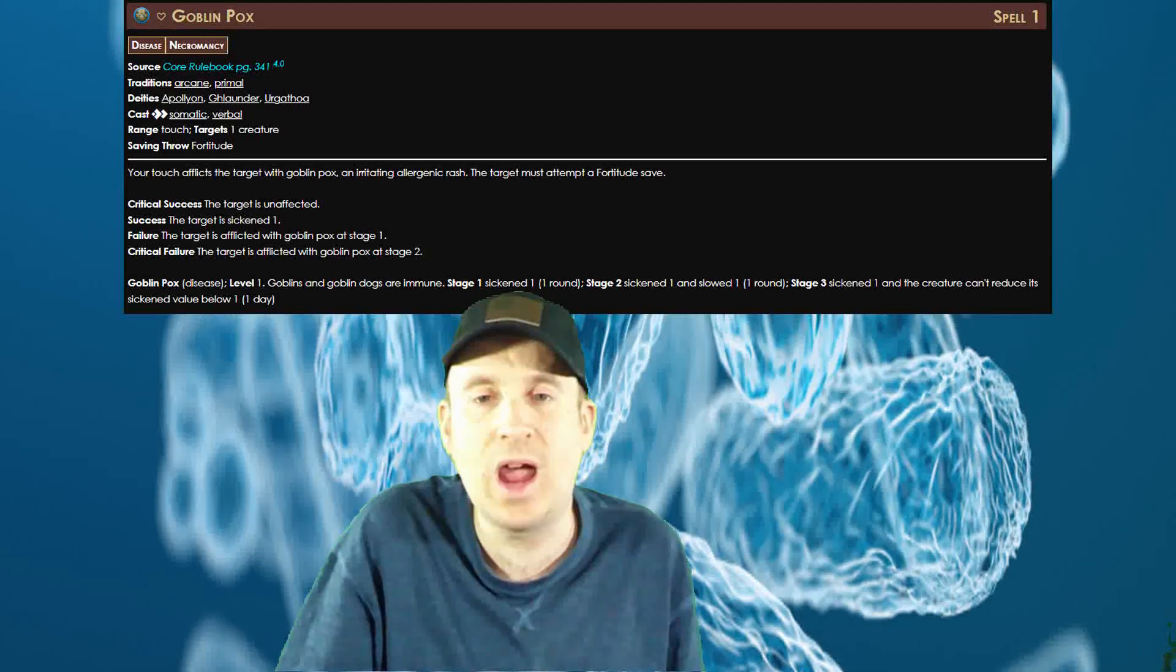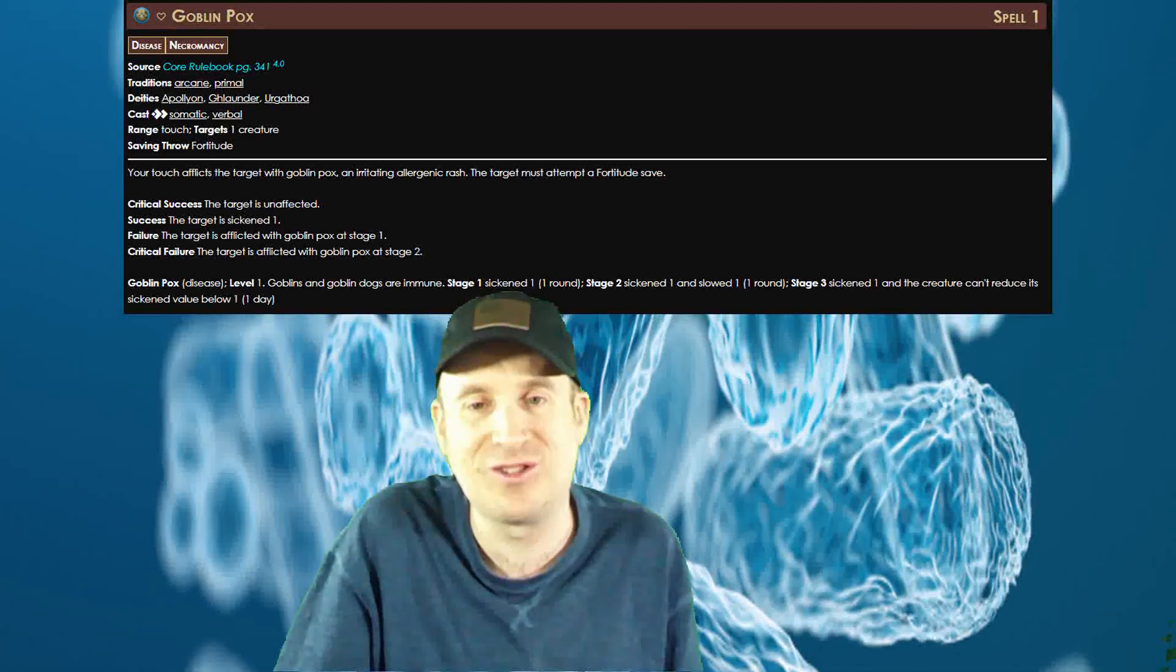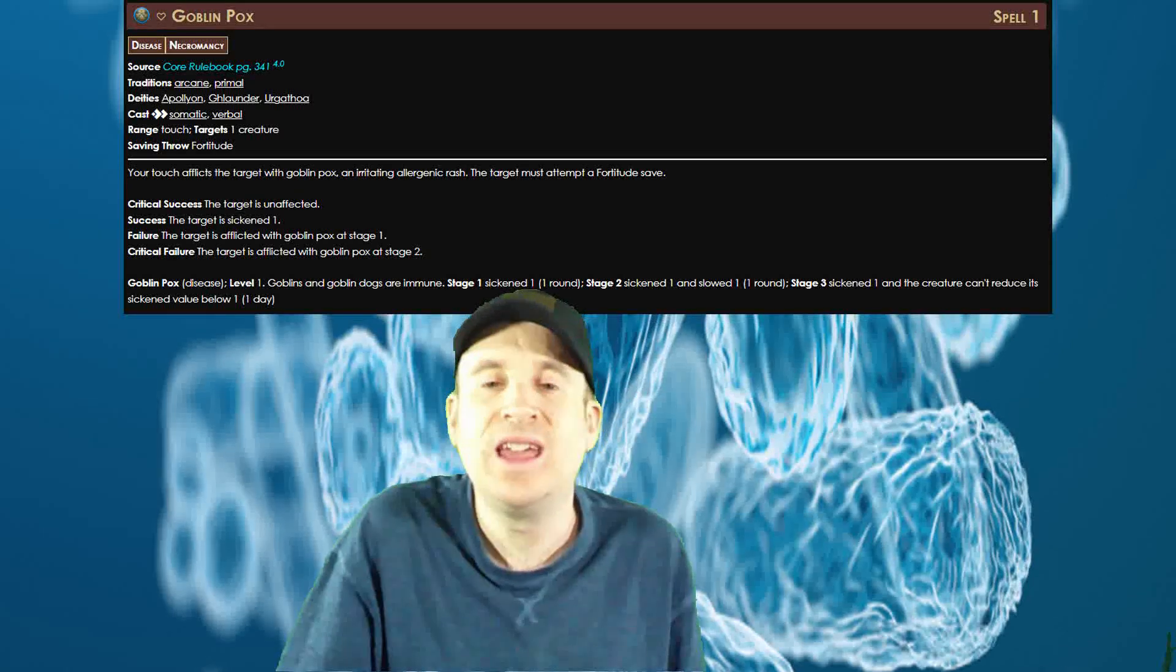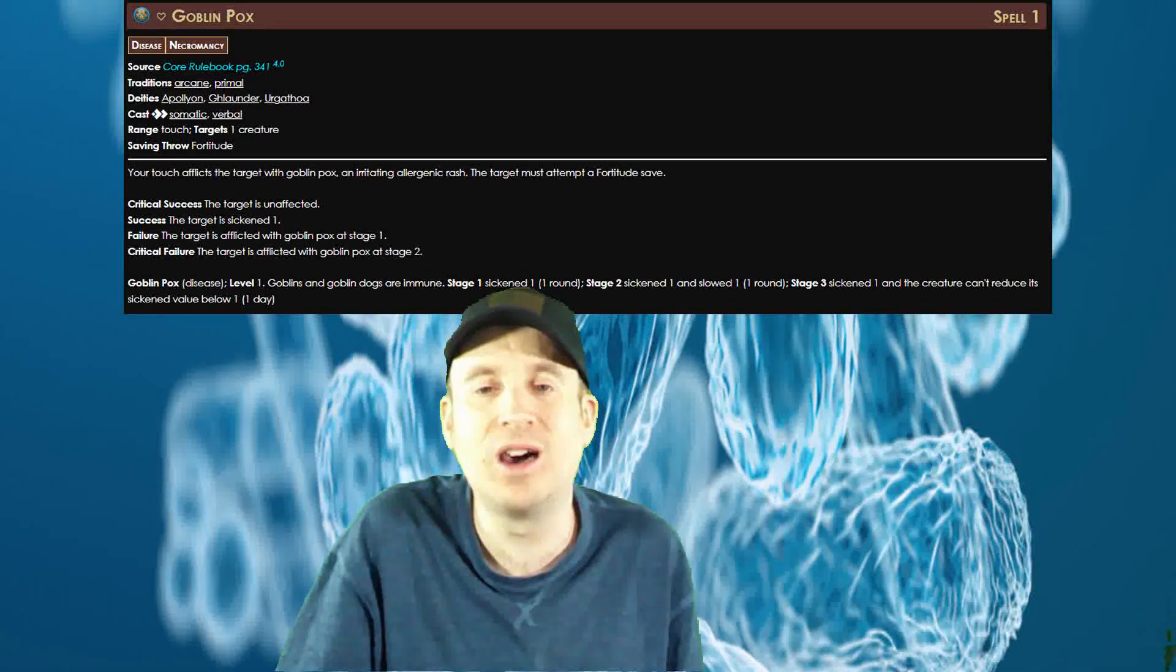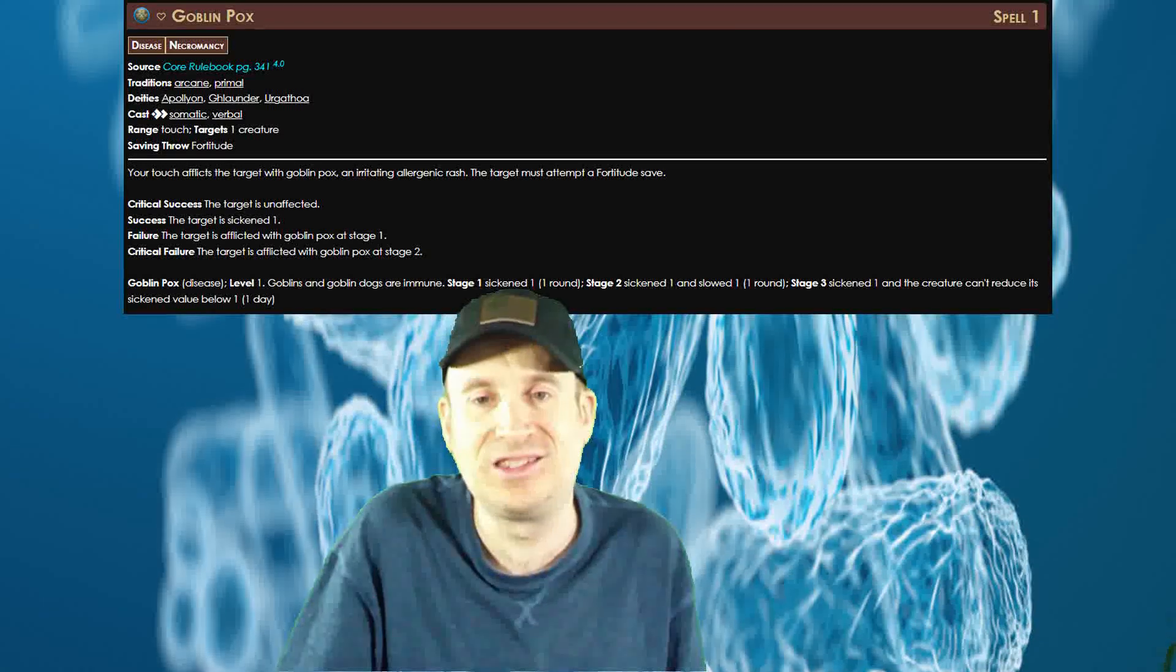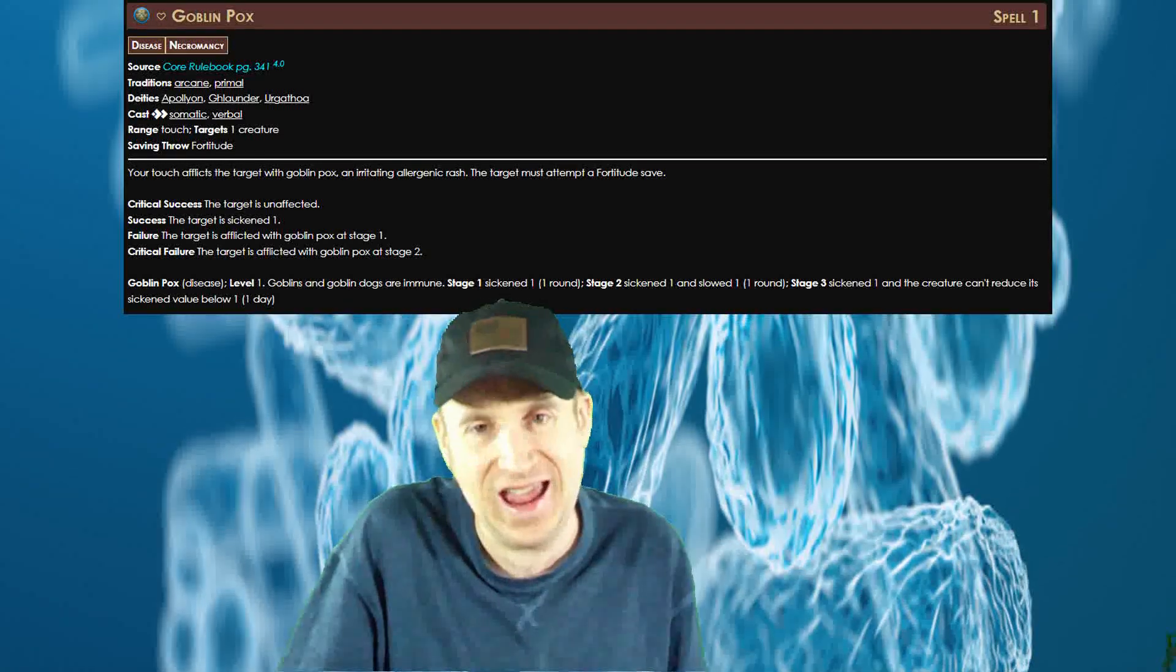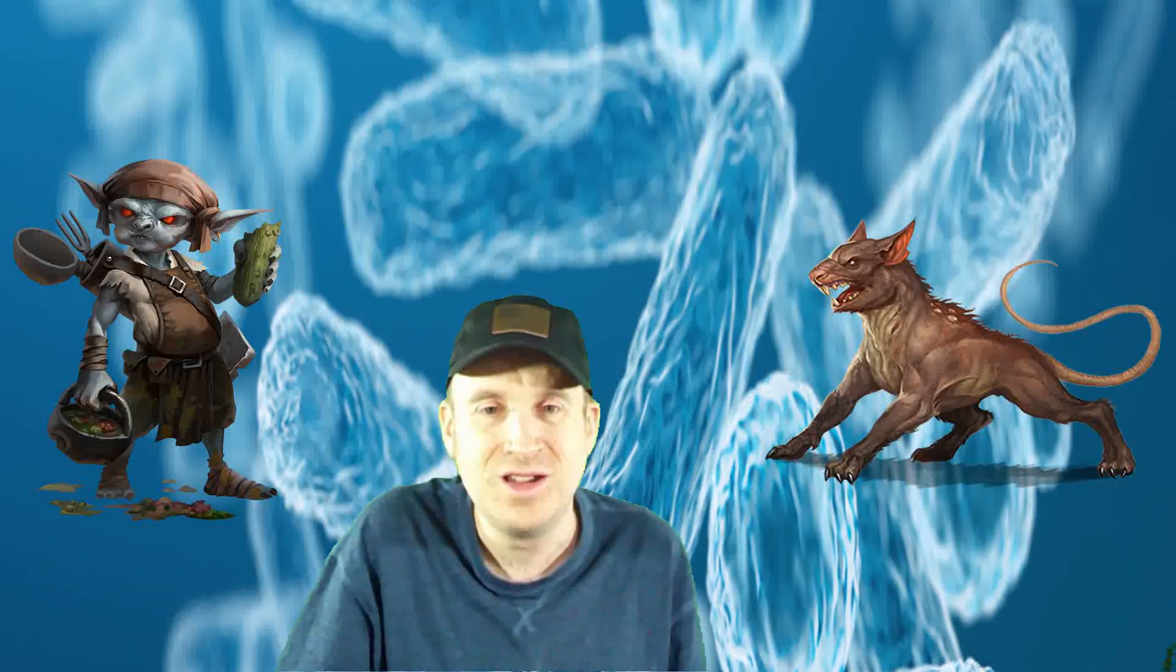It can give two of the best debuffs in this entire system to an enemy at the same time: sickened and slowed. Goblins and goblin dogs are immune, but how often are you going to fight those? Yes, a ton of monsters have high fortitude saves, but combine this spell with the respell feat and you have one of the best first level spells in the game.